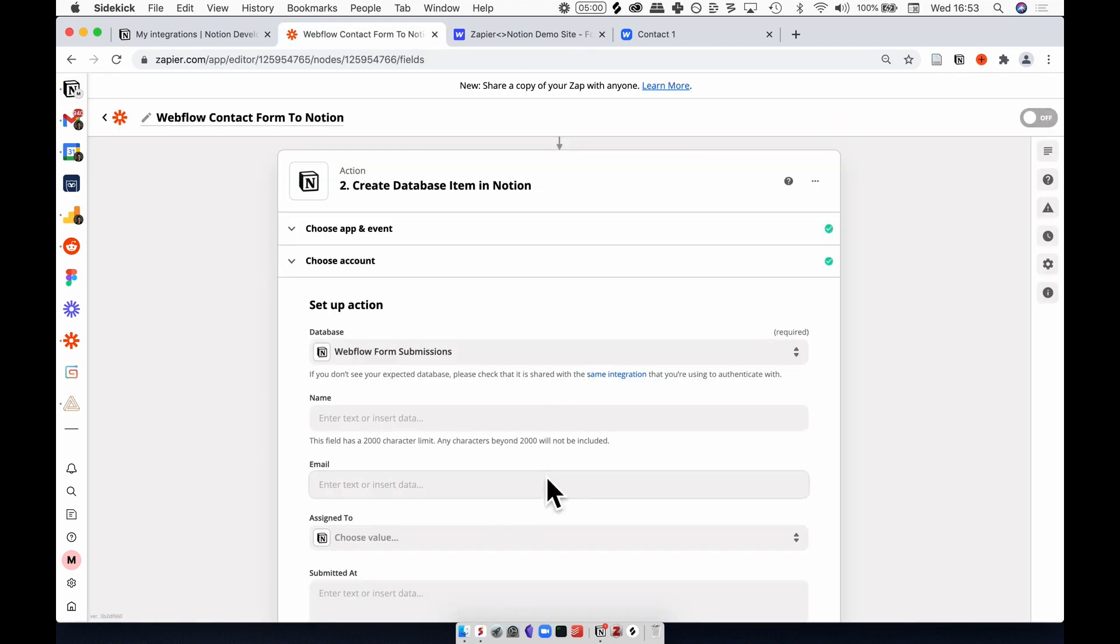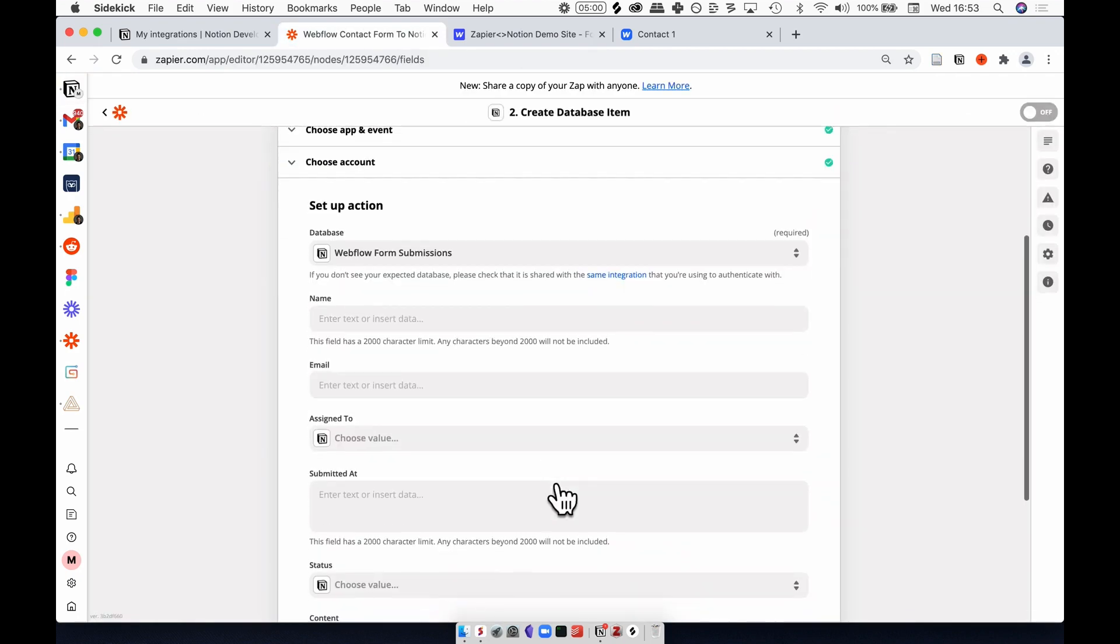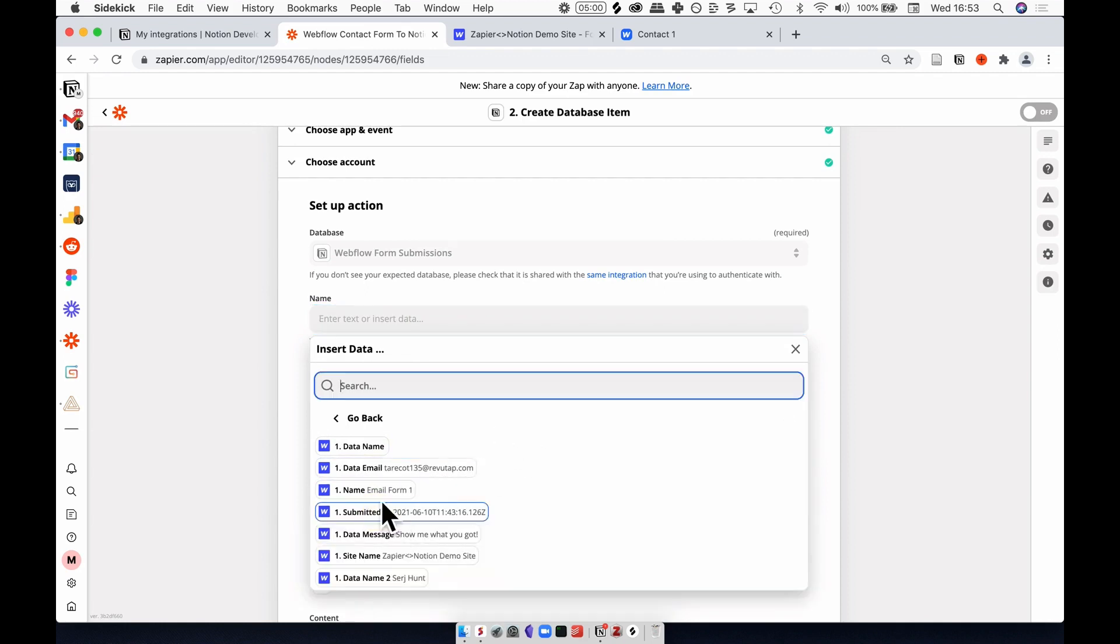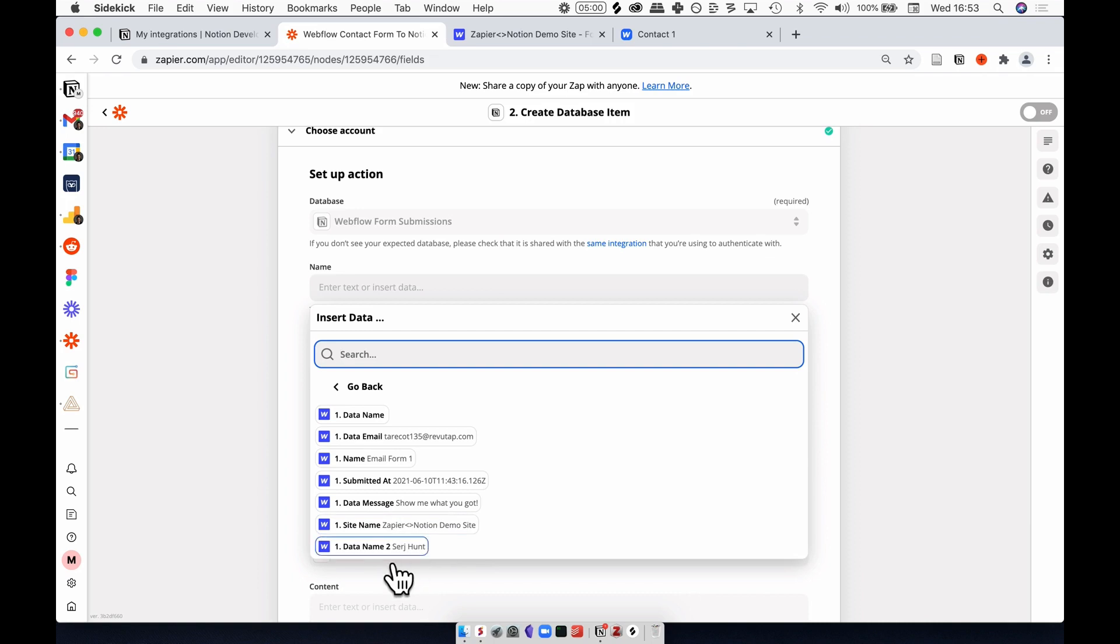Back in Zapier, we are now pointing to the right database, and now I need to populate the database with the right information coming from Webflow. If I click in name, I can show all of the options that are coming off of Webflow, and I want to select the property here, name 2.